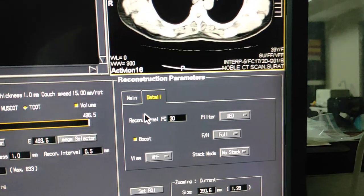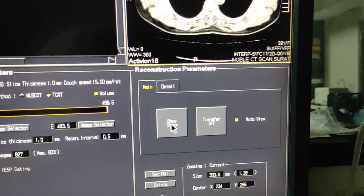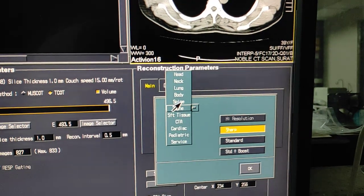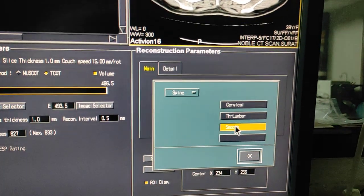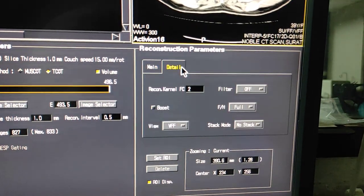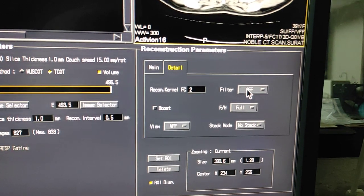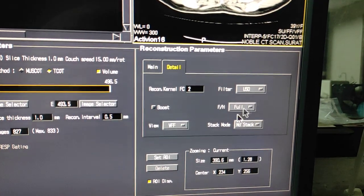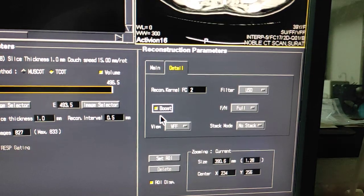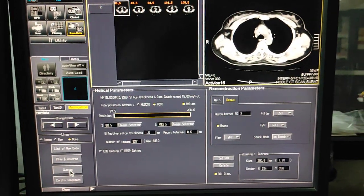Now if you want 3D for this, you have to click on main, select spine from here, then select smooth. Details: FC-2, and for the filter you have to select USO. This is the smooth recon for 3D. Click on reconstruction.